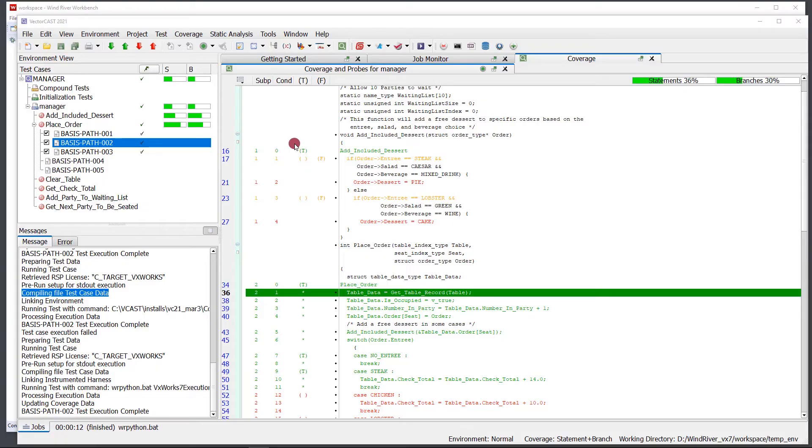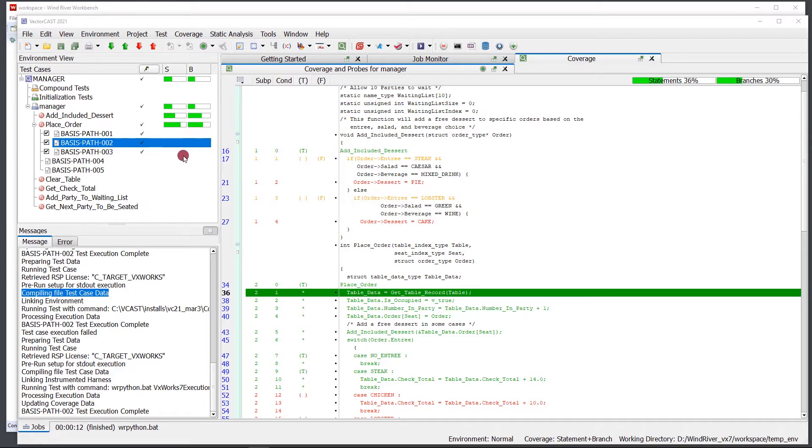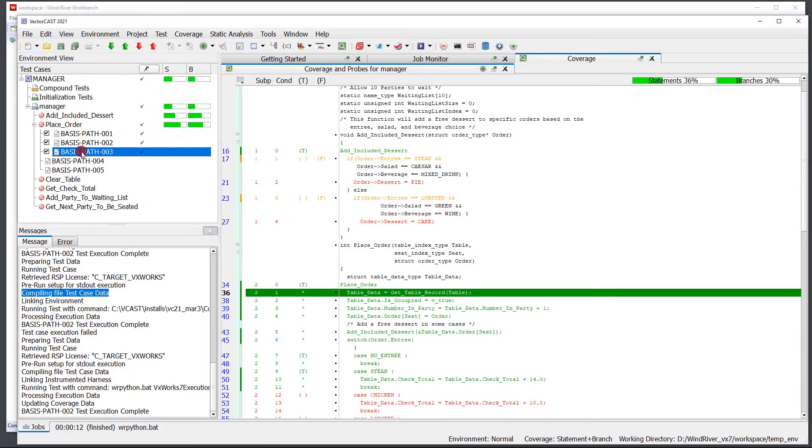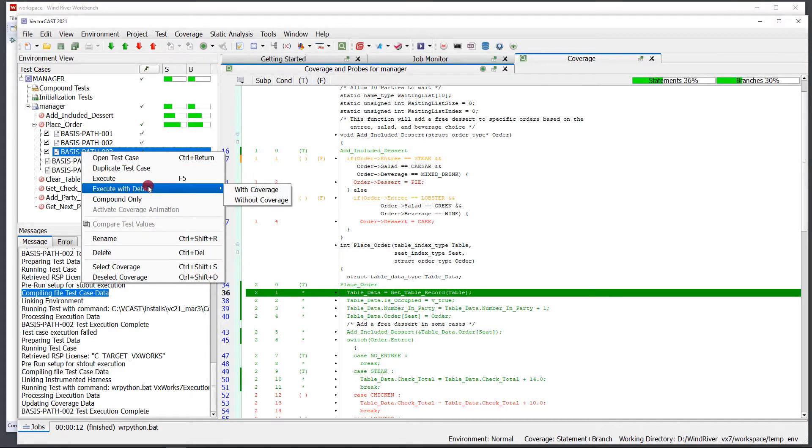So I have a VectorCast environment here configured to run on VxWorks 7. When I want to debug a test harness that's possibly failing or not giving me the correct results, I can click on my test case, right-click, and select Execute with Debug. I'm provided with two options: the first is with coverage and the second is without coverage.